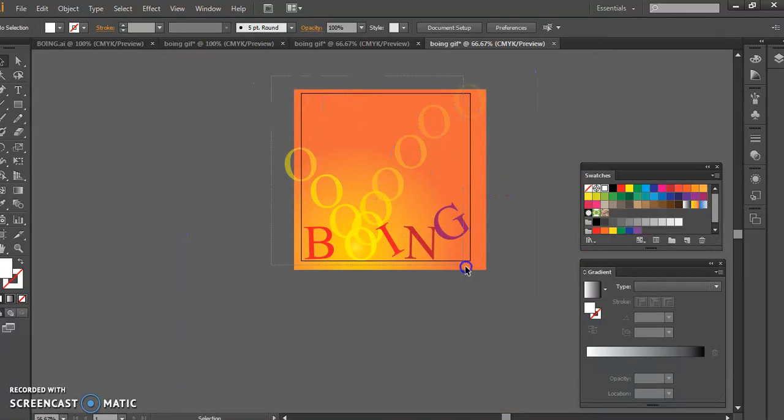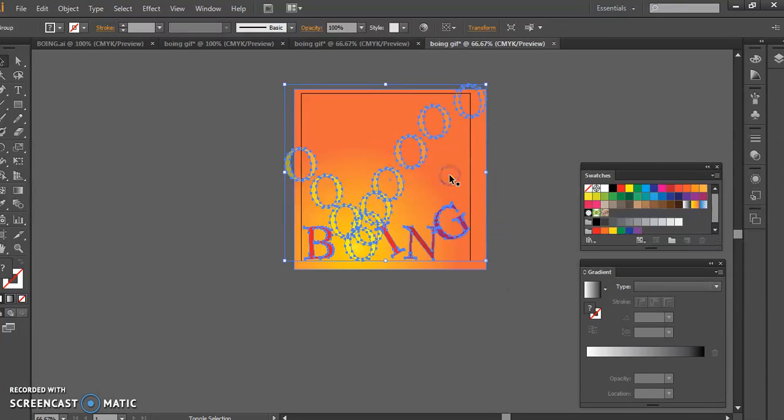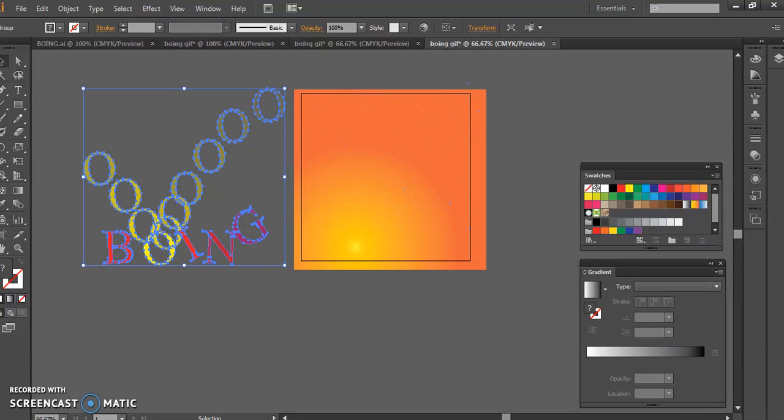I'm going to leave my background, but I'm going to take out my text, so select everything, hold down shift, deselect your background. That allows you just to move the text out.